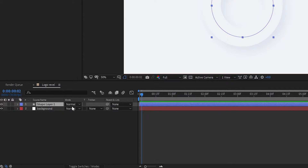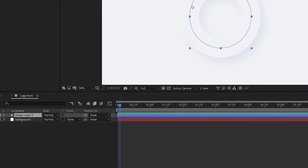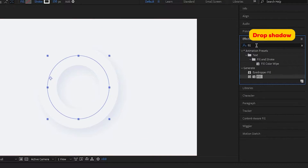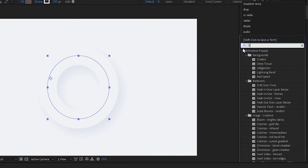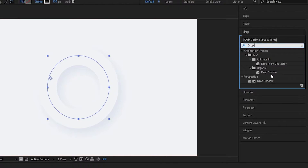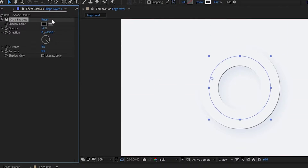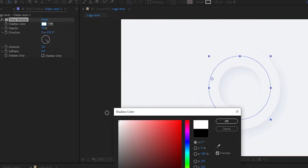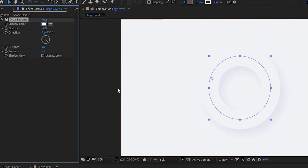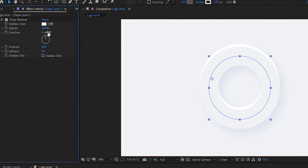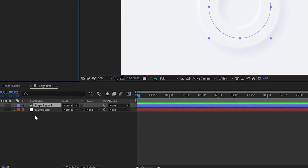Then select the shape layer, go to Effects and Presets, and search for the Drop Shadow effect. Apply it to the shape layer, then choose the shadow color to white. Set opacity to 100, distance to 20, angle to minus 60 degrees, and softness to 100.